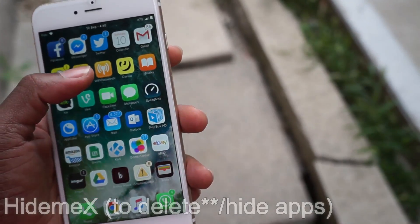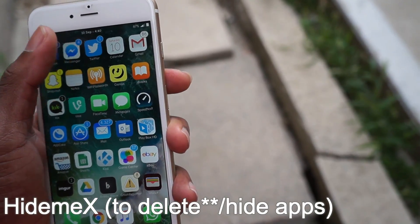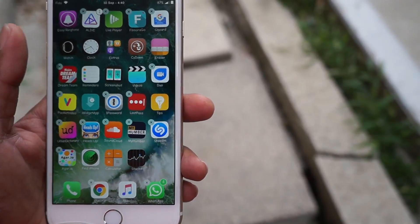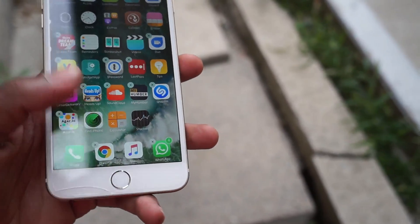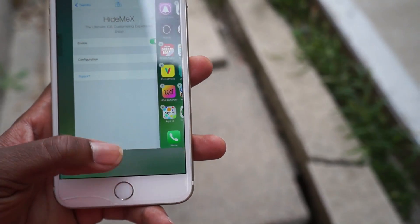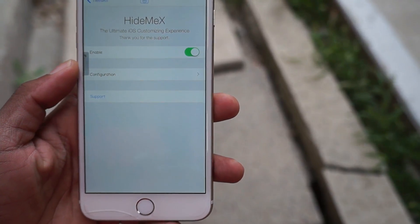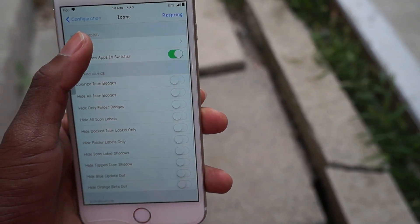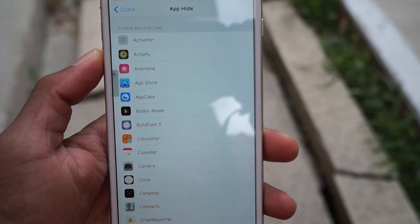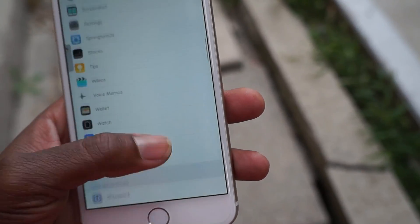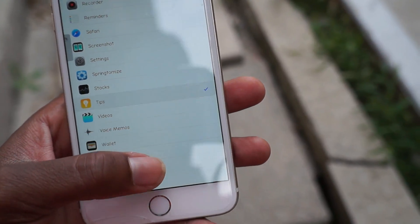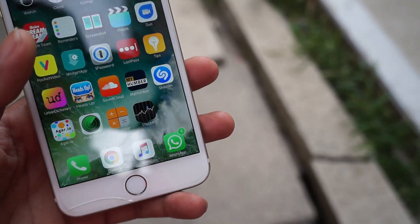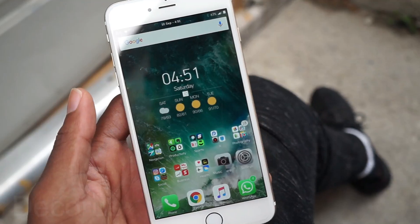Up next on this list, guys, we have Hide Me X. What this does is it actually hides the applications that you don't want to use, just like in iOS 10. iOS 10 claims that you get to delete applications, but that's not true — it actually just hides them. So just go ahead and install Hide Me X, go into icons, go to App Hide, scroll until you find the icon you want to hide, select it, respring your device, and the application will be hidden.